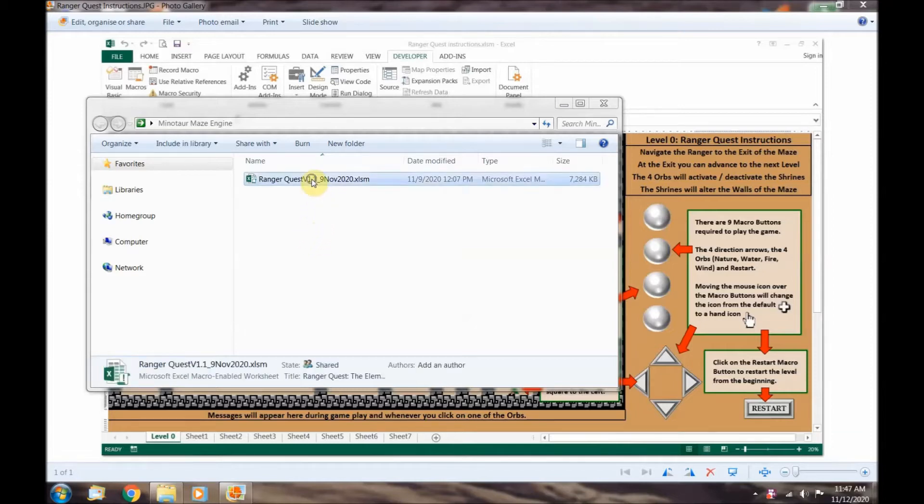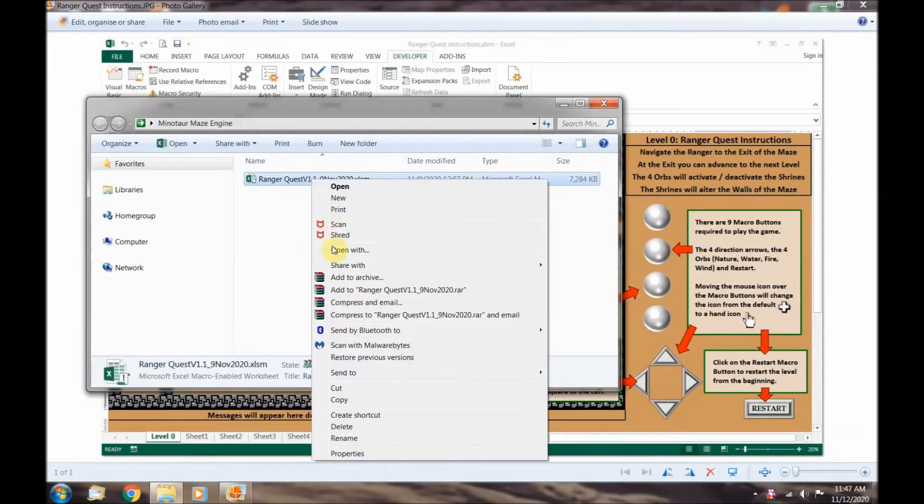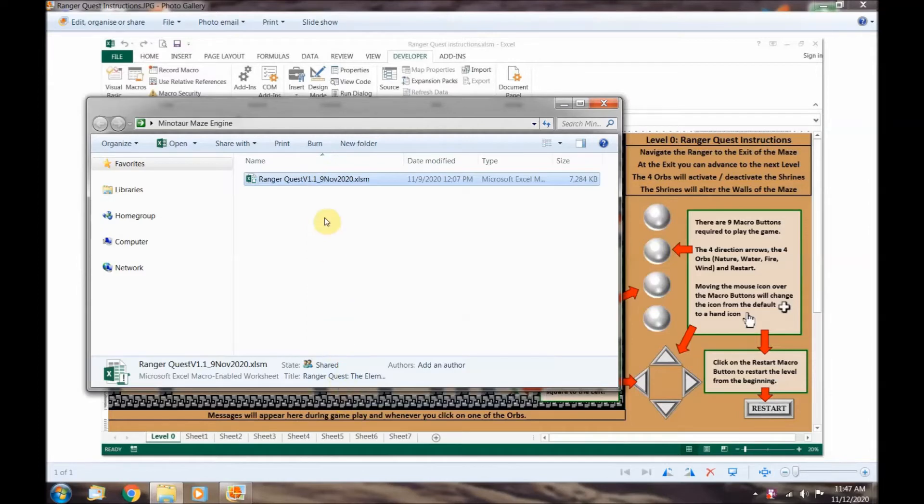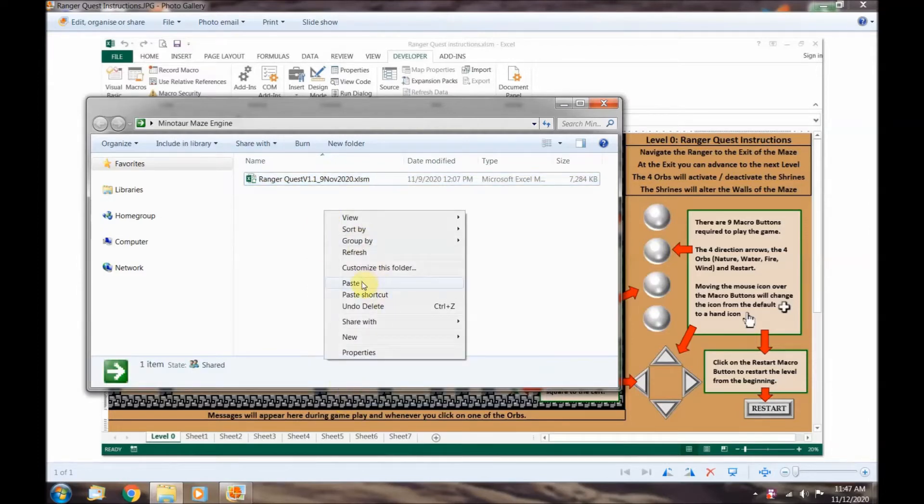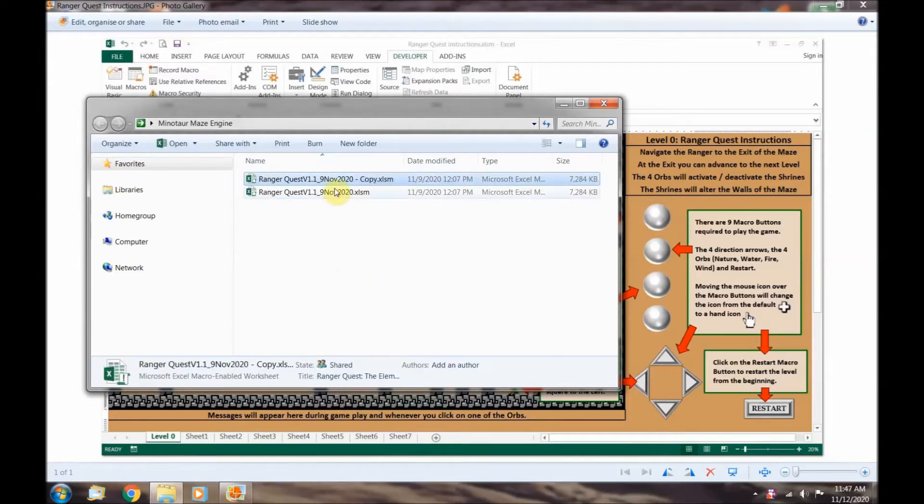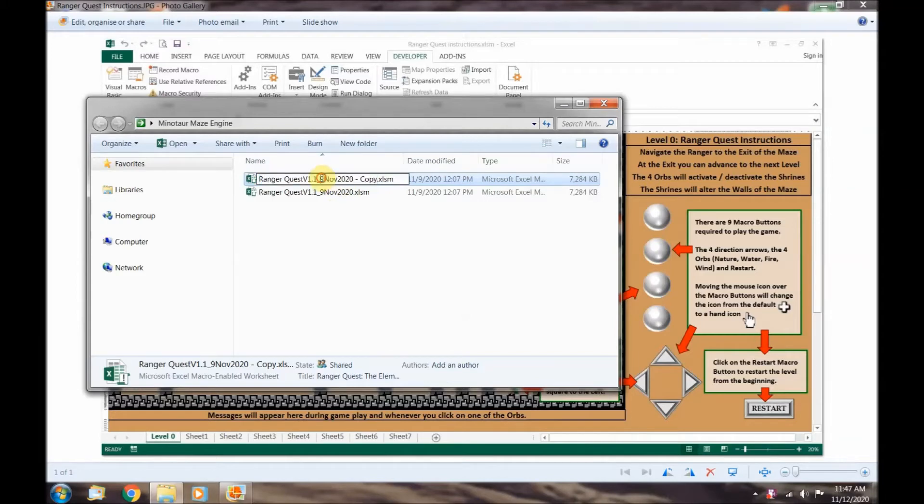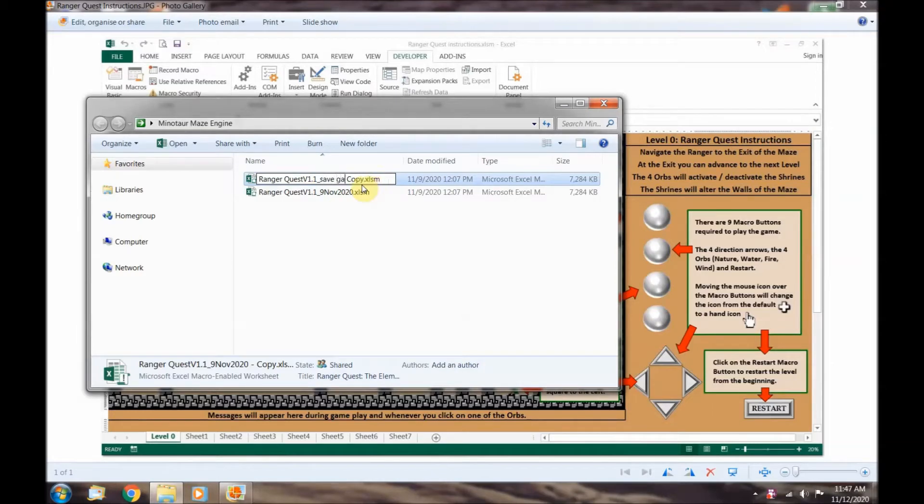Right-click on the original game file and make a copy. Change the name to show it's your saved game file. This will prevent the original file from getting modified.